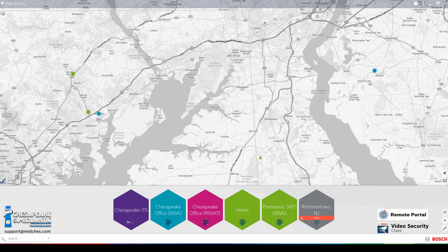You will then see all of your Remote Portal groups, systems or sites down at the bottom. You can see any that have the Remote Portal symbol at the bottom are sites that are connected to Remote Portal. You can also view any of these sites on the map if they have an address attached to them.